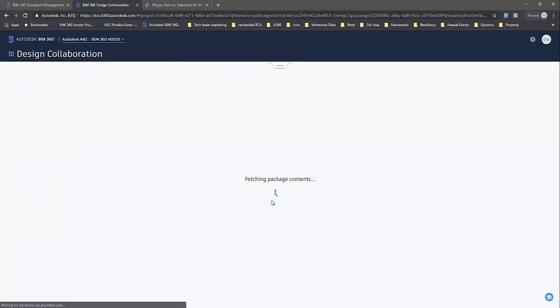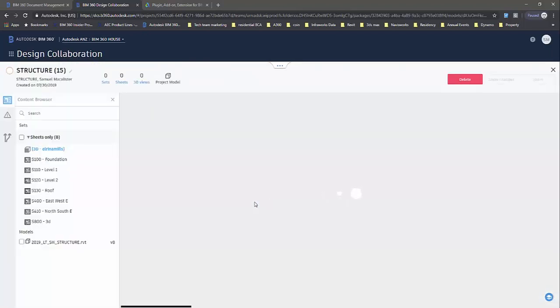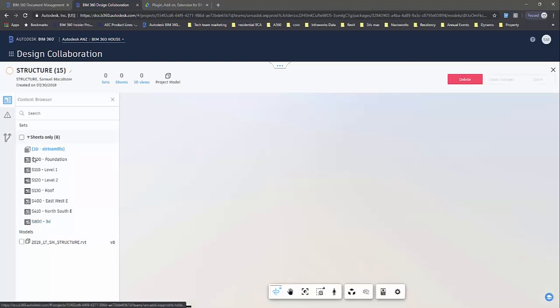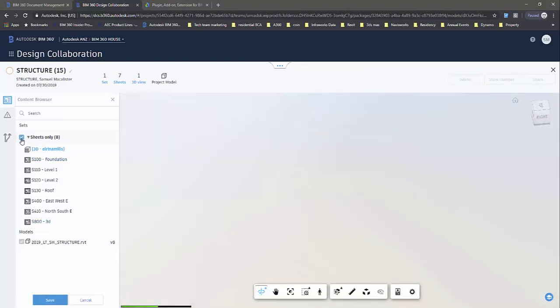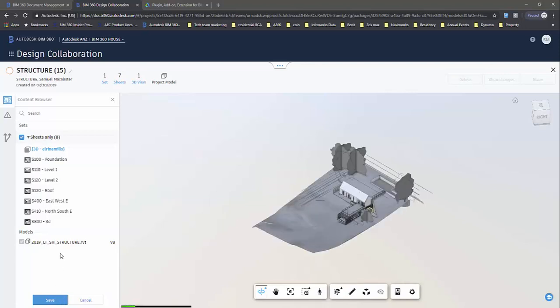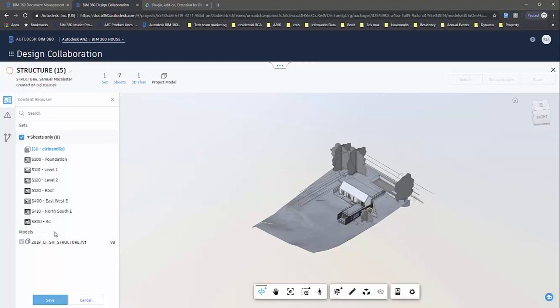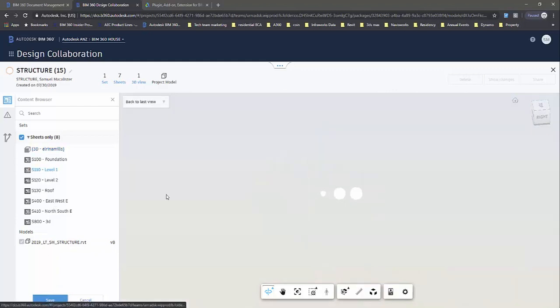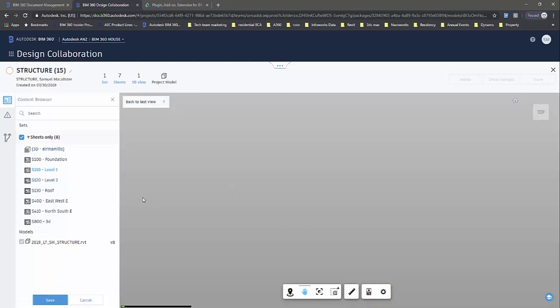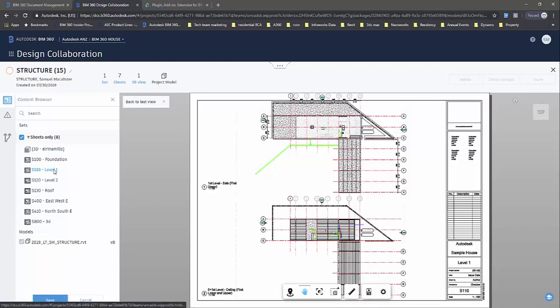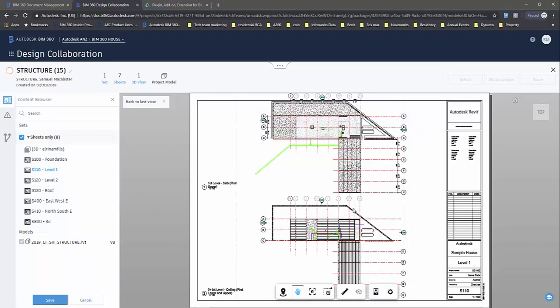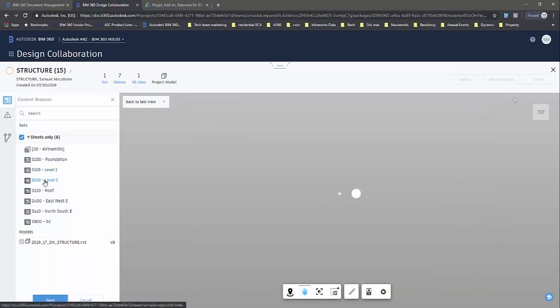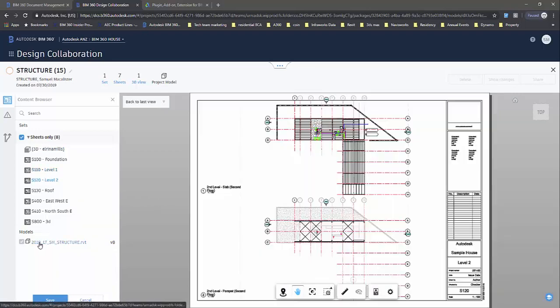This will fetch the package contents. Whatever has been set up with the sheets in the model, you can include. You can also restrict how much you want to be sharing within this package. I'm just going to hit save. You can see what's going on here with the different sheets and what's going to be showing on those sheets. There will always be the project model available as part of that package.